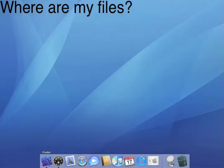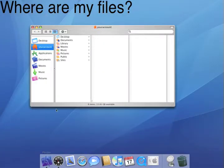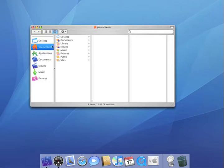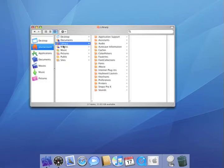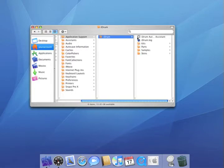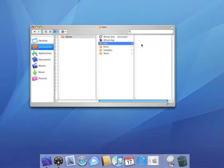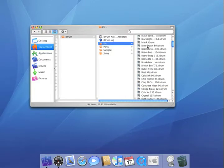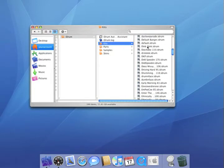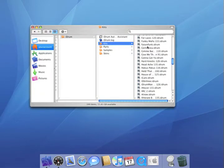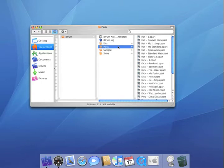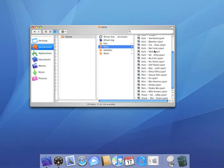If you need to find your iDrum kits or presets, you can look in your user account, the library folder, the application support folder, iDrum folder, and there you can find a list of kits, parts, samples, and skins.